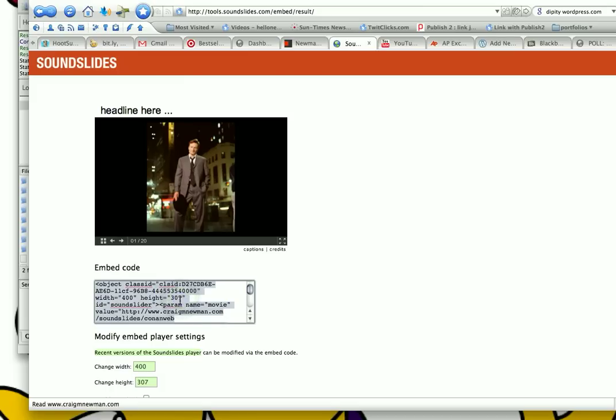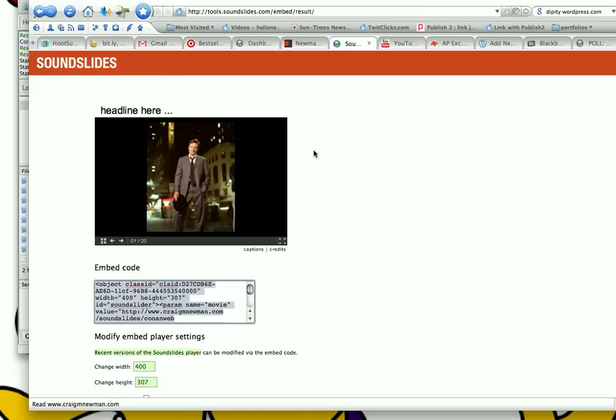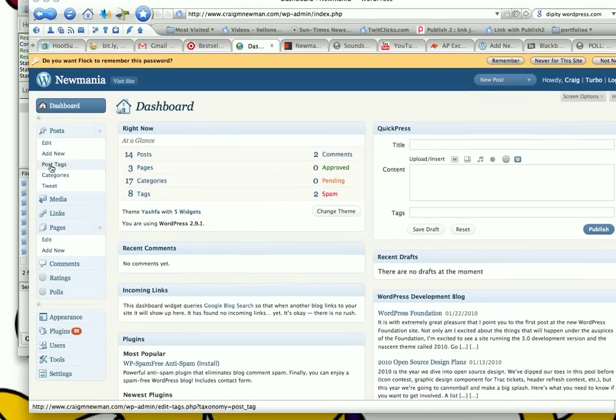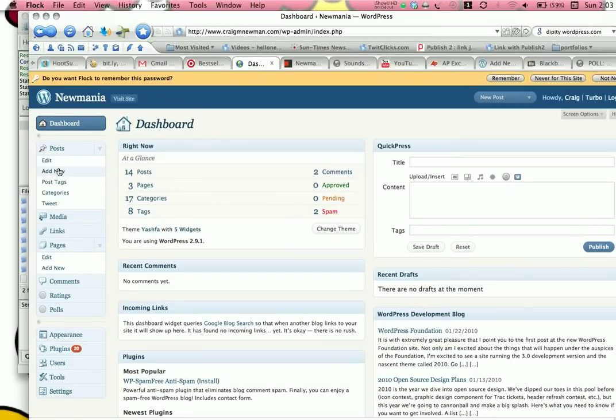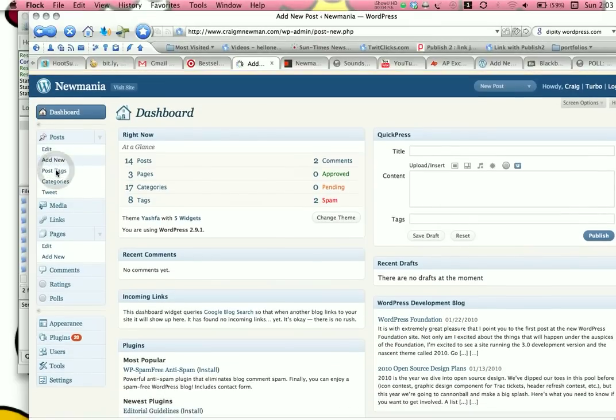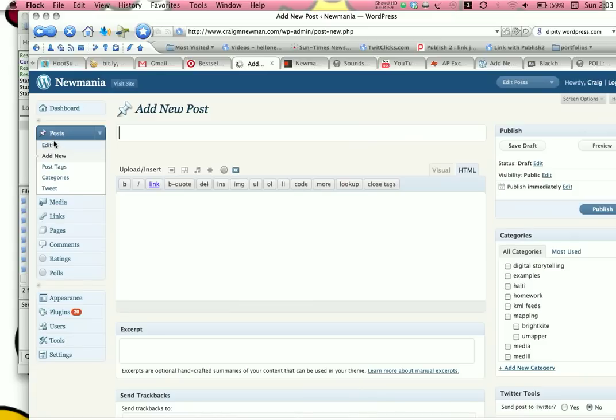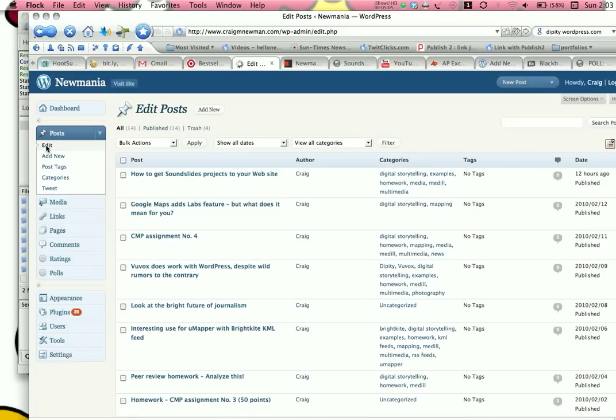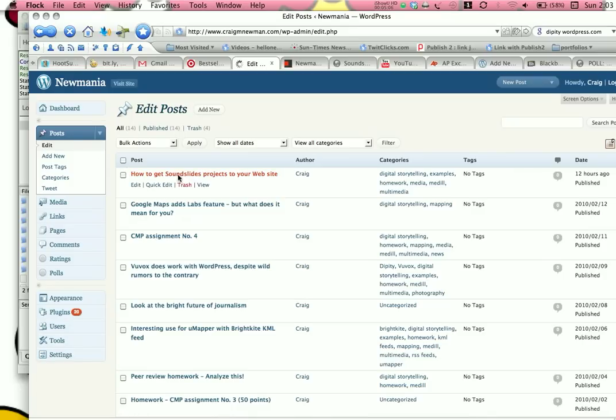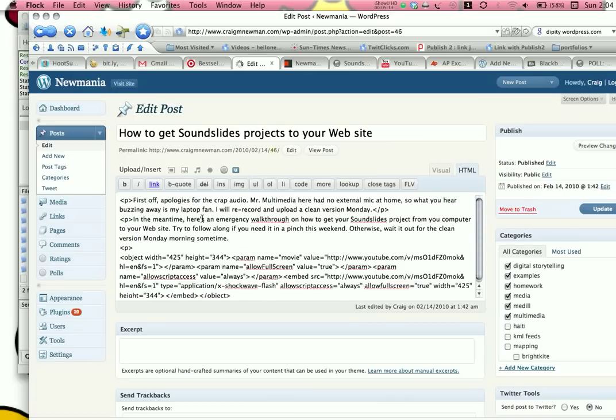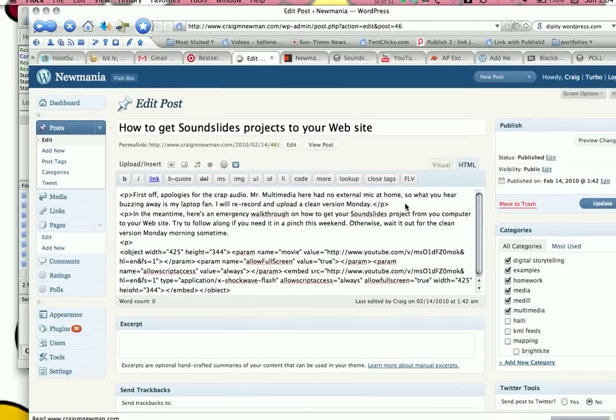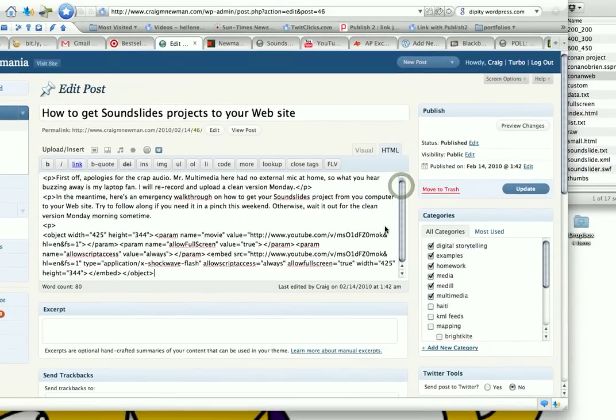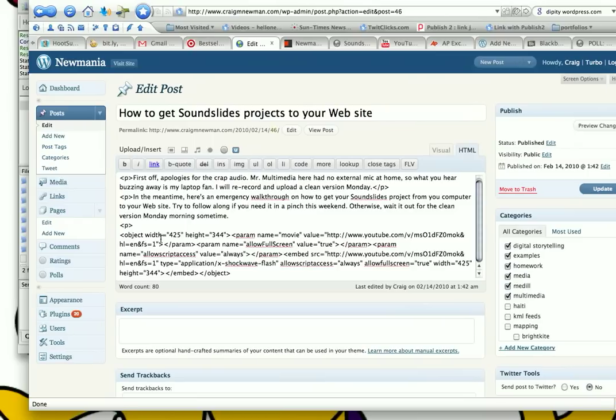Go ahead and get that embed code. Just highlight all, copy. And then head over to your dashboard. Which I have already logged into. And I'm going to add a new post. Actually, that's not true. I am going to edit a post because I have already posted a similar tutorial but the video was bad.